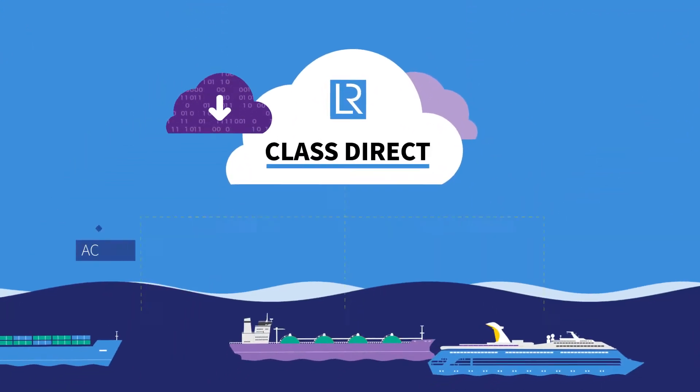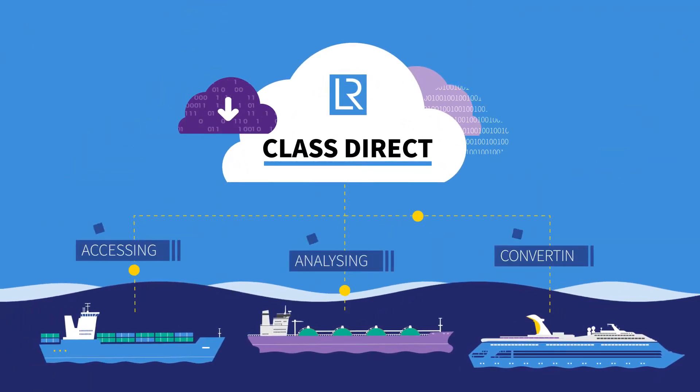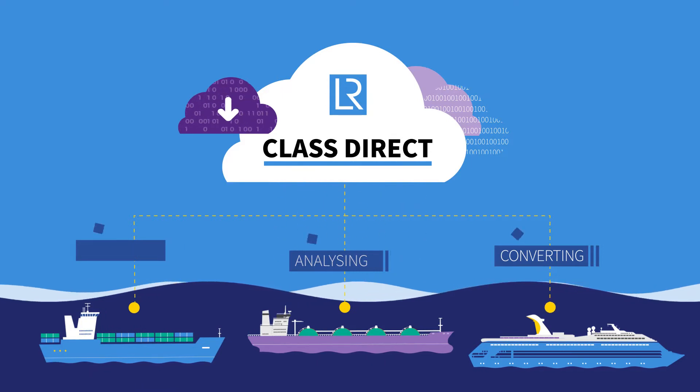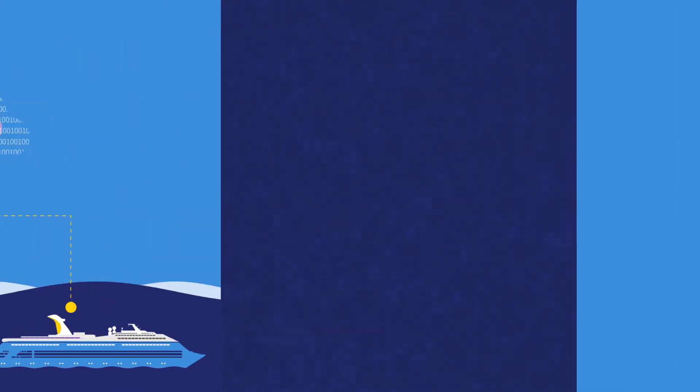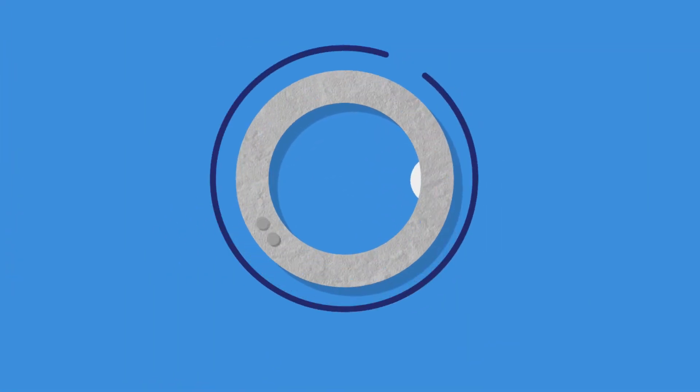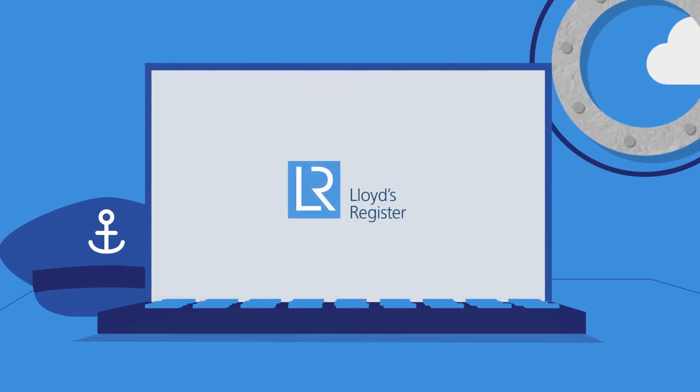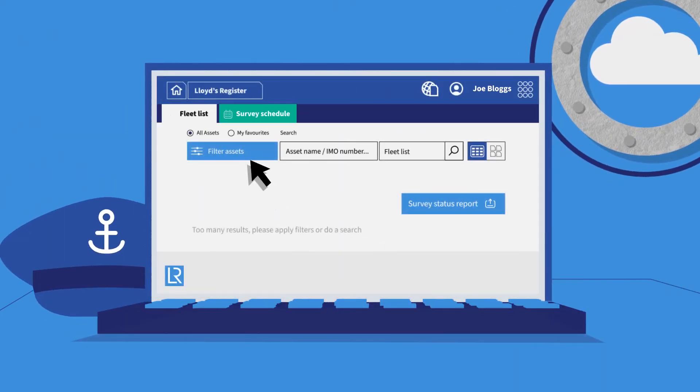Lloyd's Register's electronic certificates make the process of finding and sharing certificates simple. They're searchable and visible through our Lloyd's Register class direct platform, saving time for the ship's captain and technical managers.